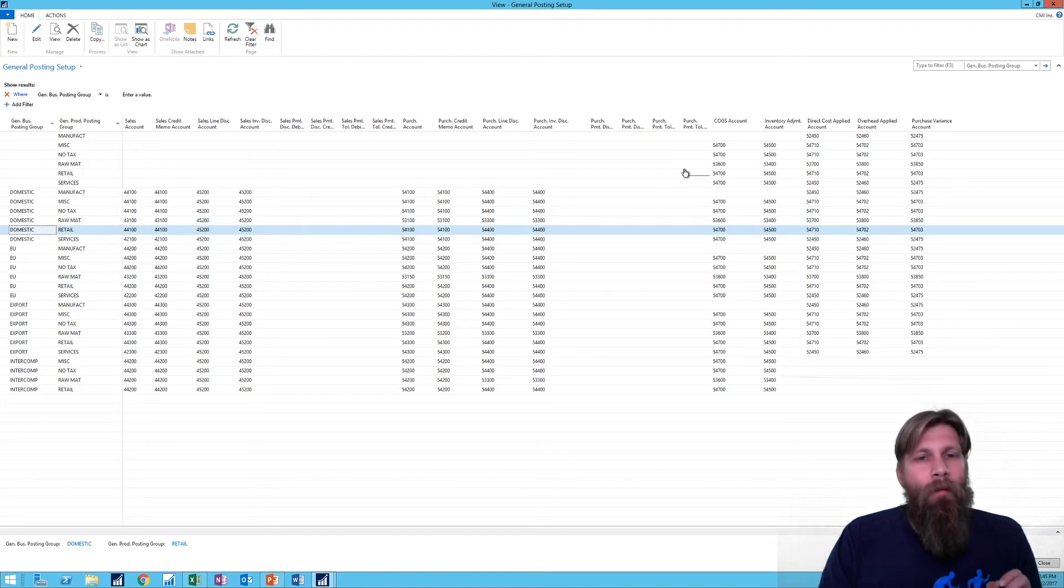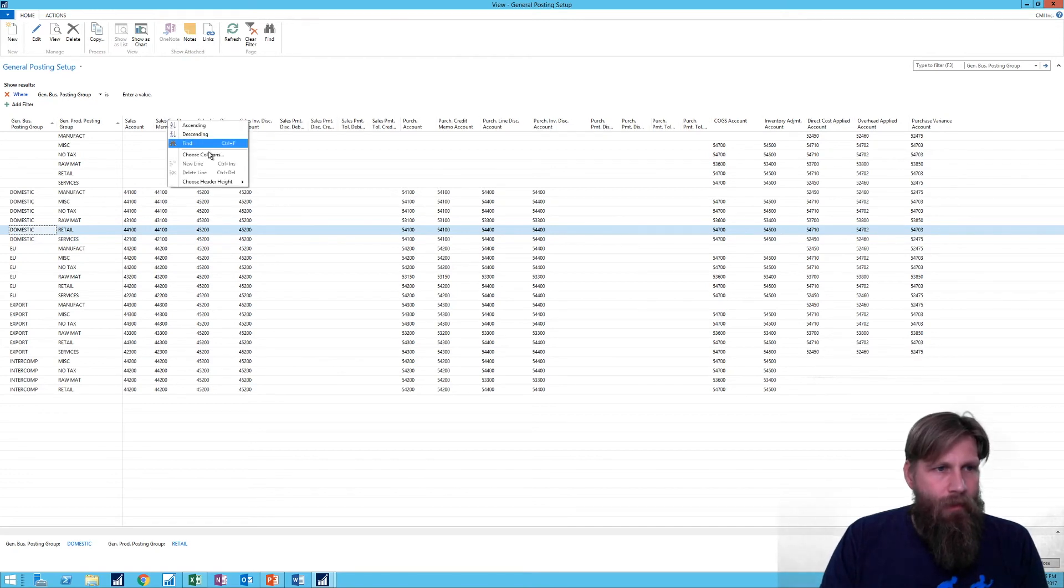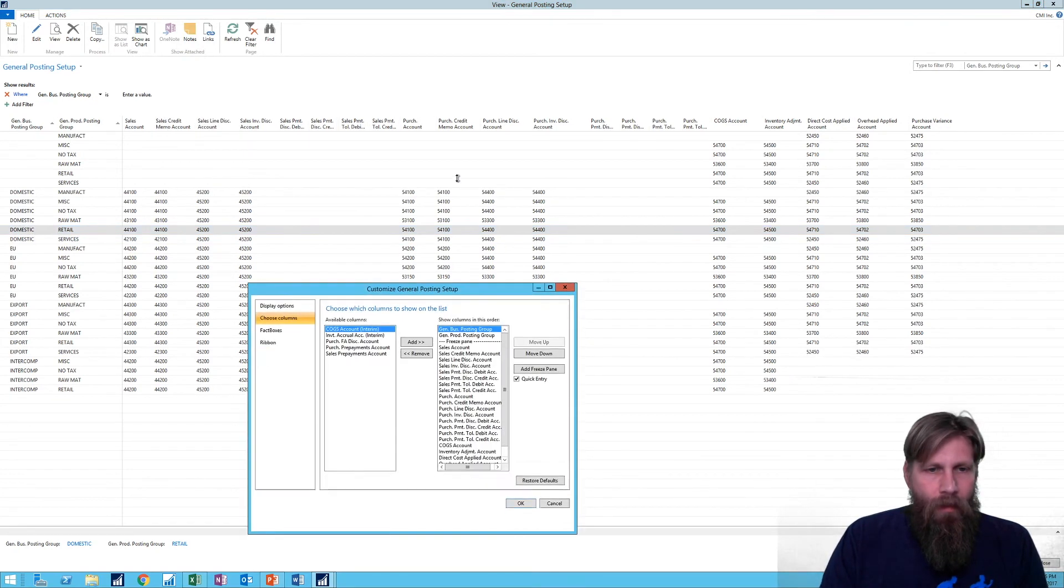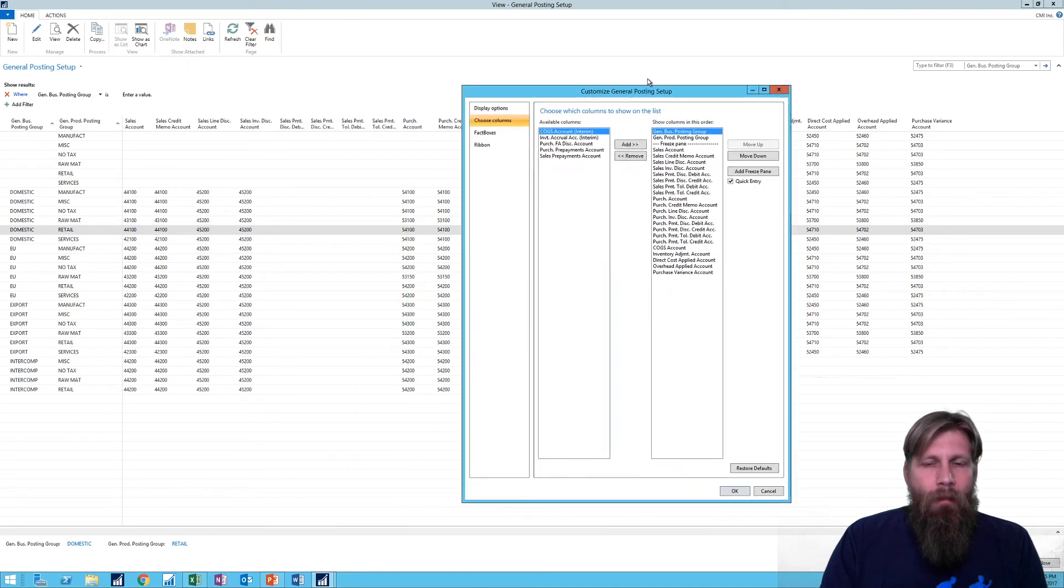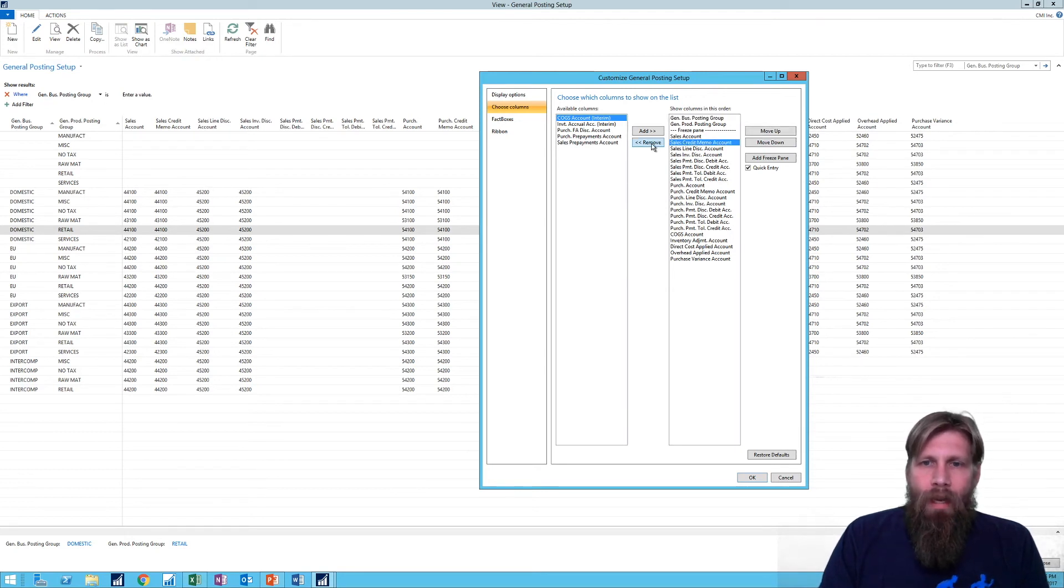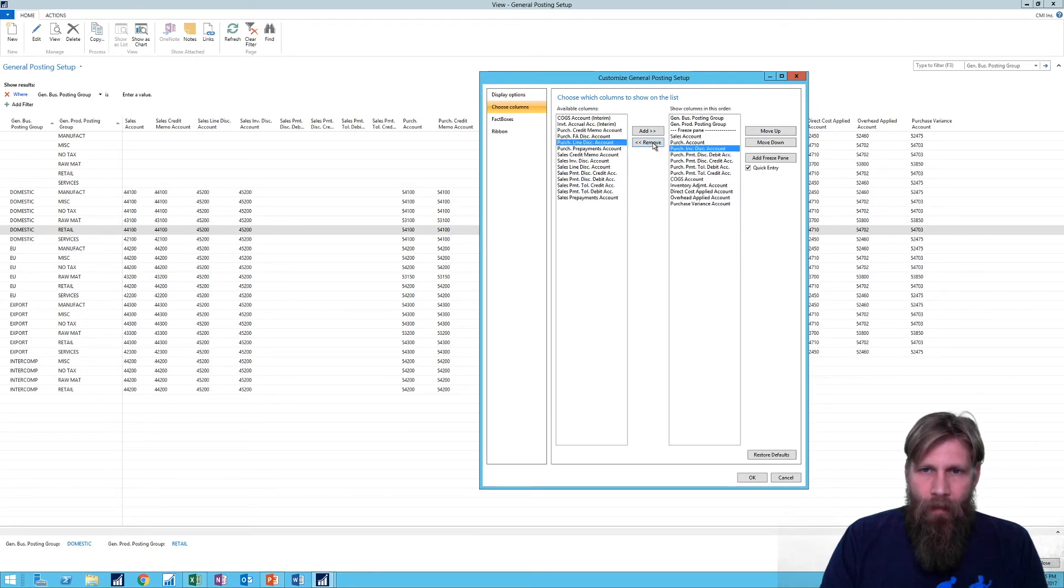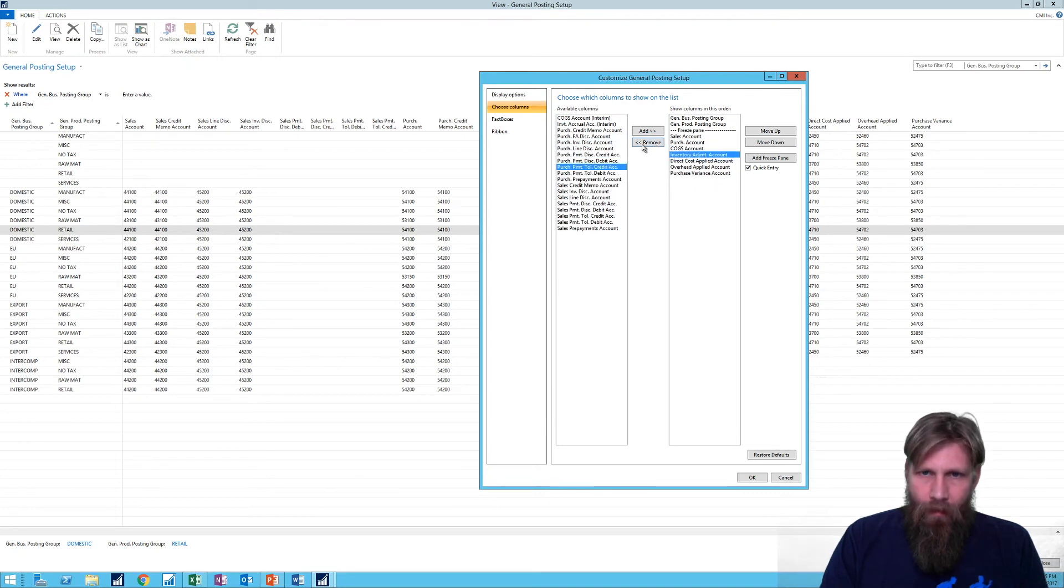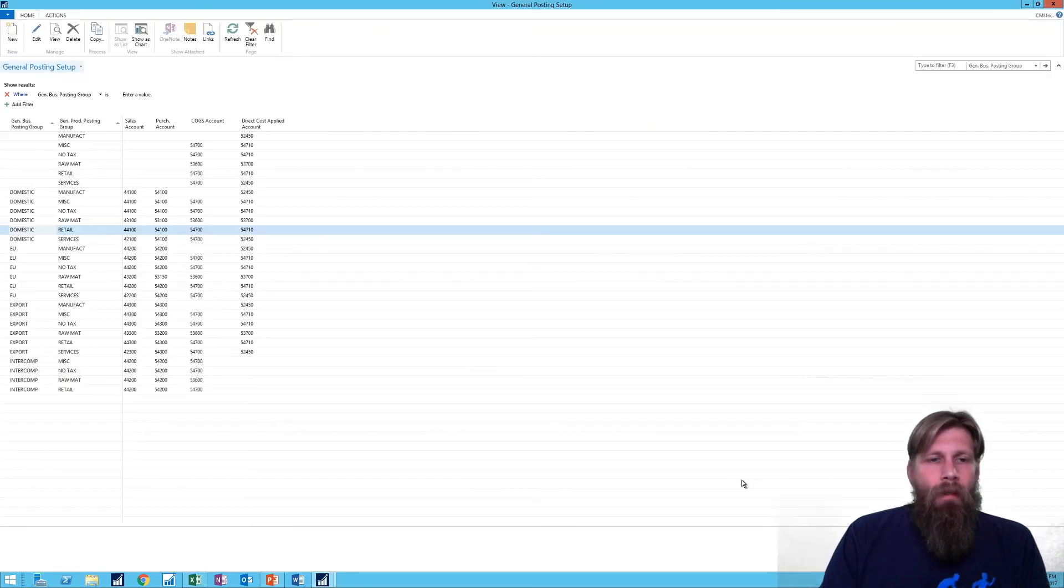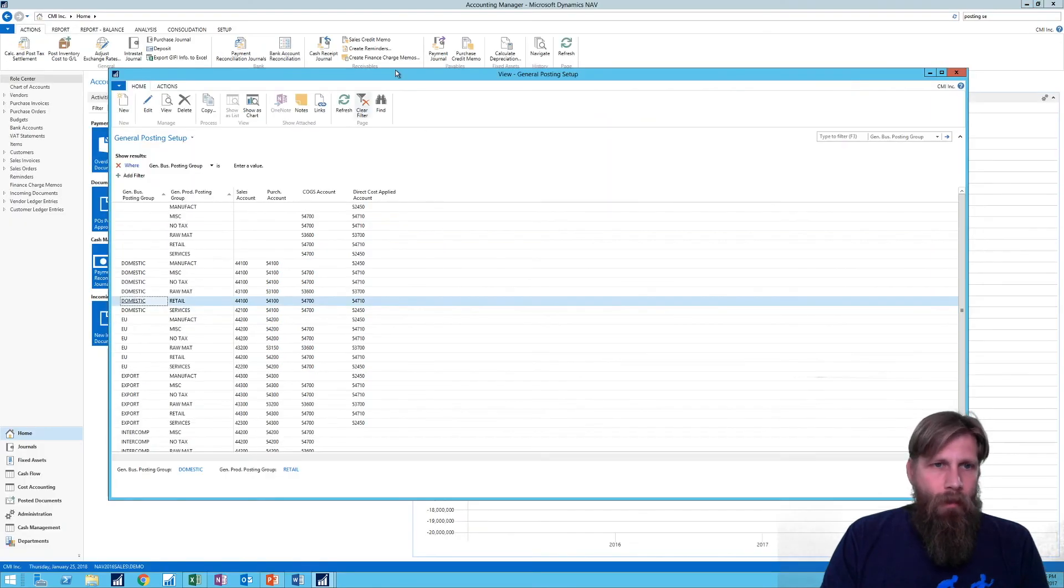So here what I'm quickly gonna do is actually choose columns, take a look at the columns that are here. You might do the same for this if you're actually going through testing these postings. And I'm actually gonna take out the ones I don't want to take a look at, just to reduce the clutter a little bit here. I'm only gonna leave us with, let me see, the few accounts and these are the ones.